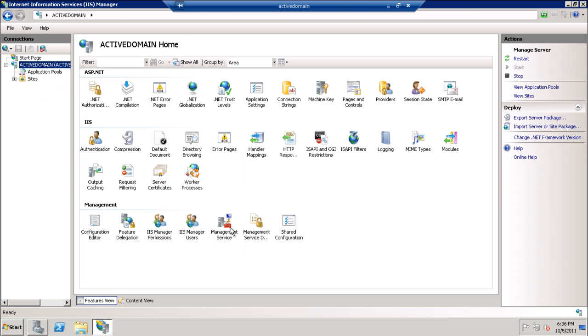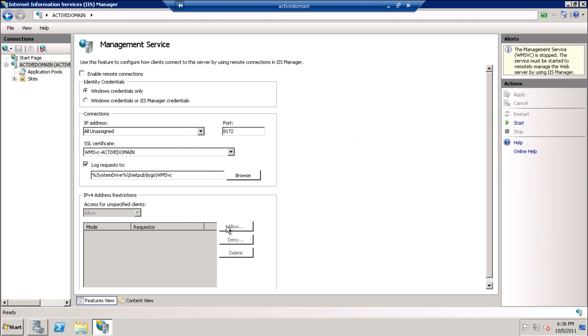Or we can close and management service from here. We will enable remote connection and start the service.